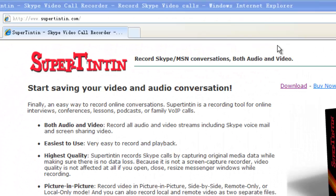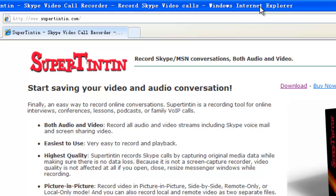Welcome to the Super Tintin tutorial. Let's see how many options you have when you record a video call.